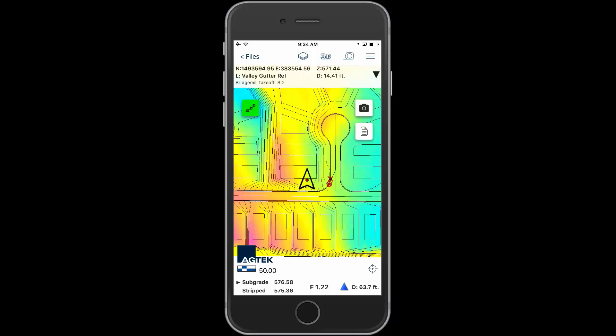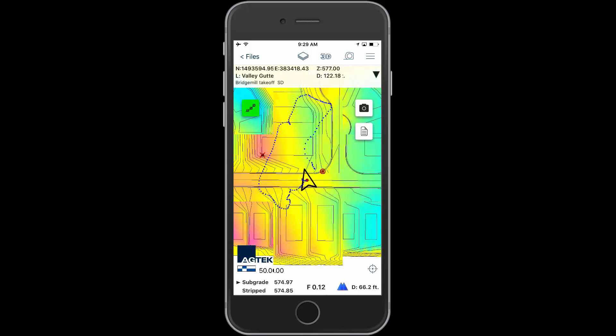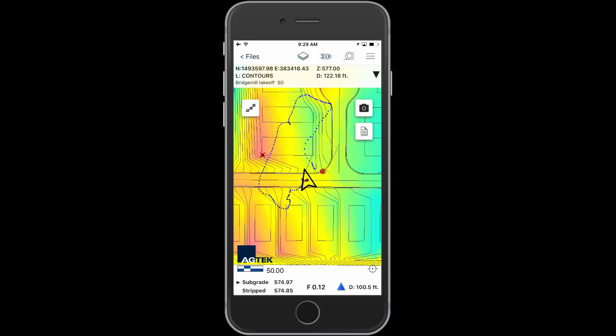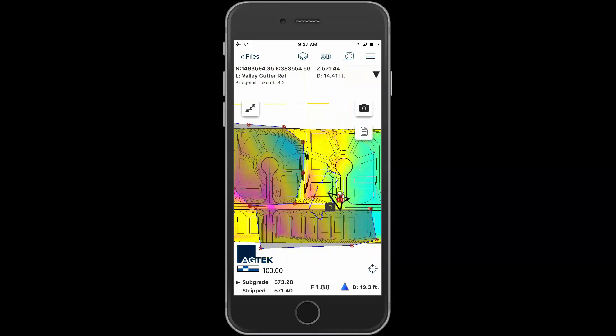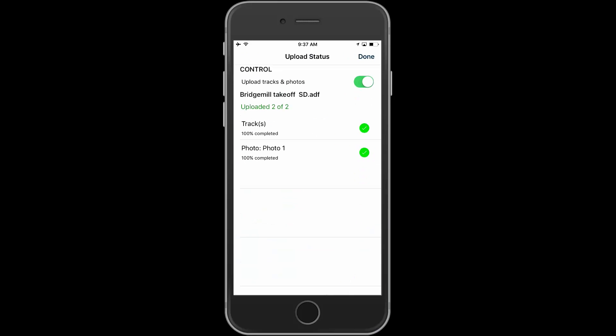Record your tracks to outline stockpiles or record a haul path. All measure areas, photos, notes, and tracks will be saved to the file and uploaded to the cloud to be viewed back in the office.